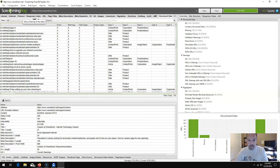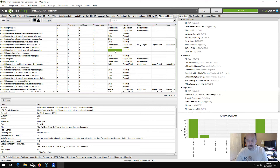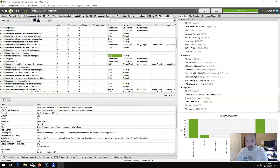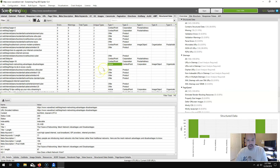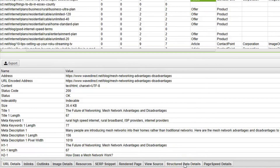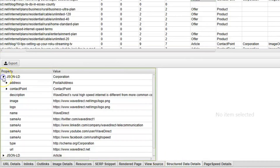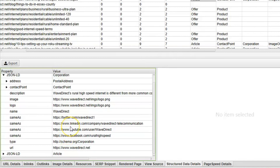I absolutely love Screaming Frog for technical SEO — I haven't met an SEO that doesn't love this tool. You can export this data and import it back into your Google game plan schema sheet, then fill in the gaps. In the active window you can highlight your schema type — each row represents a different type of schema identified on that particular page.